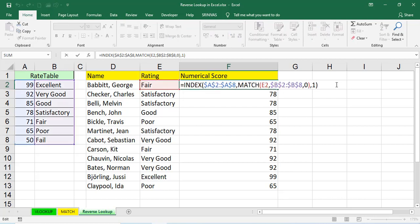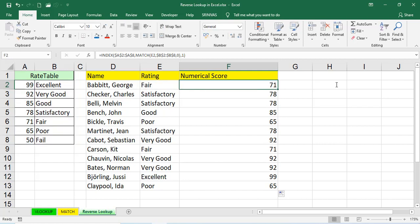But in all the times, the data is not like from left to right. Sometimes, it will be there from right to left also. In that scenarios, we have to use this index match function and we'll do the reverse lookup. Thank you, friends, for watching this video.